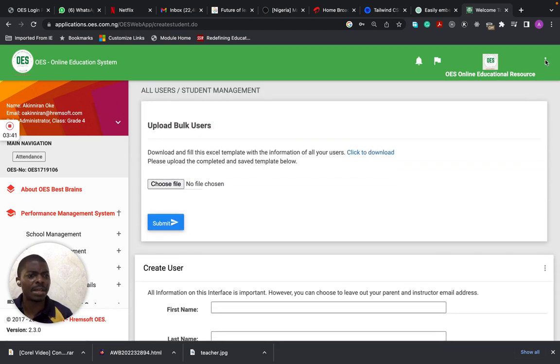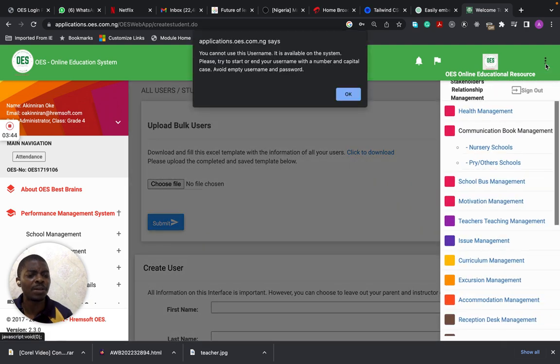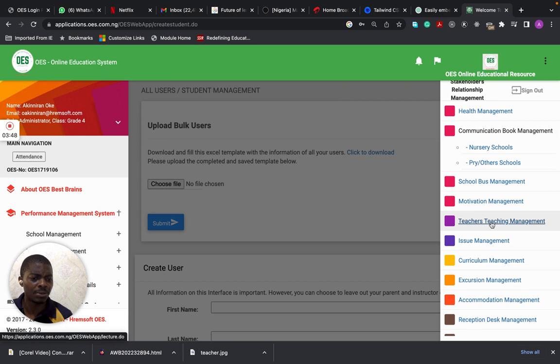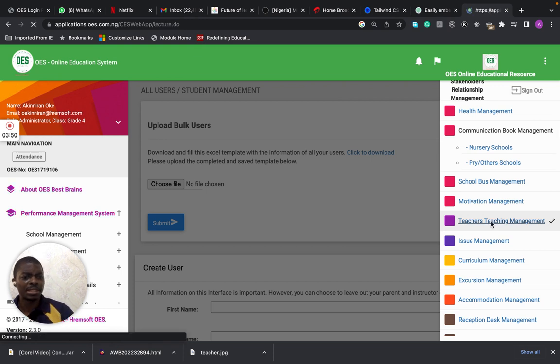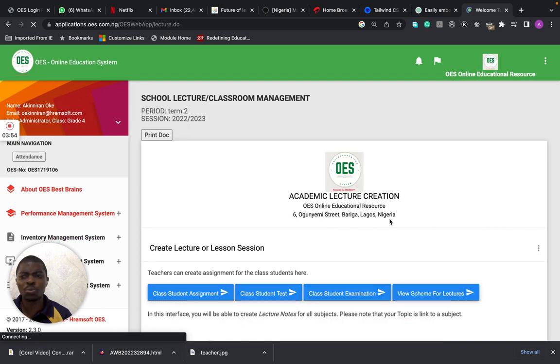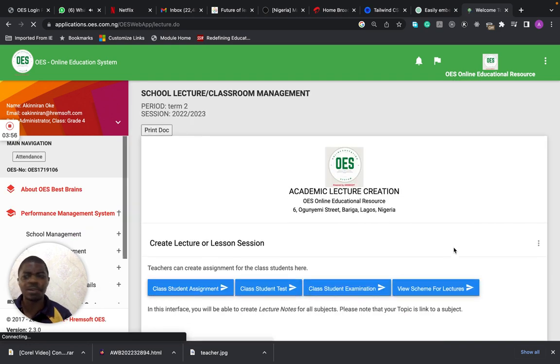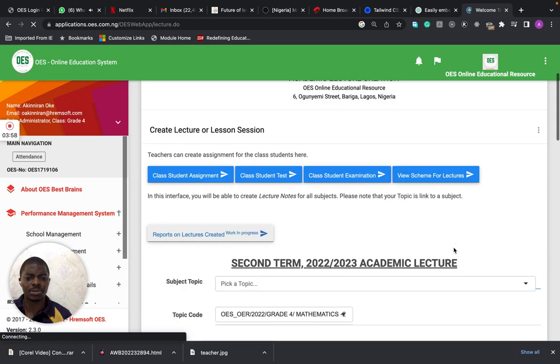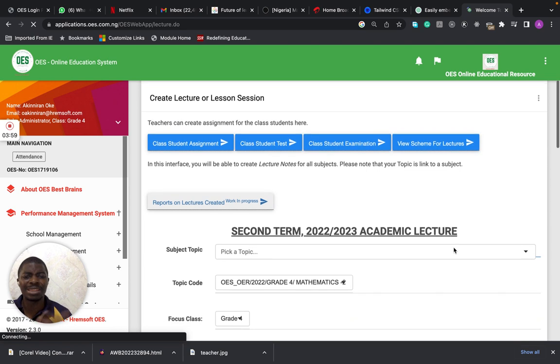I'm also going to, if you want to profile your lectures, this is where you go. This is the stakeholders relationship management system. When you click on this, it takes you to where you can profile your courses, your lecture.